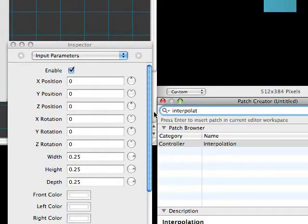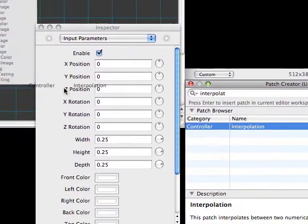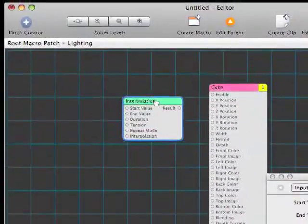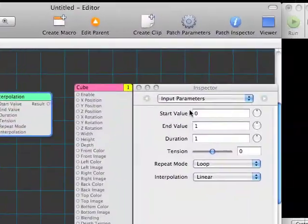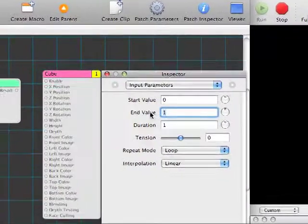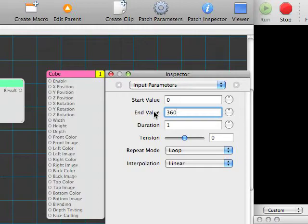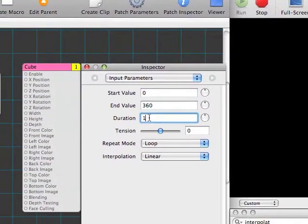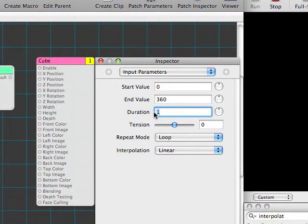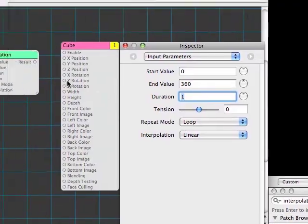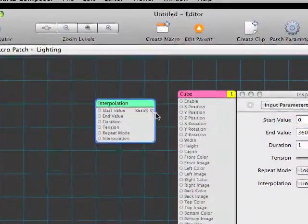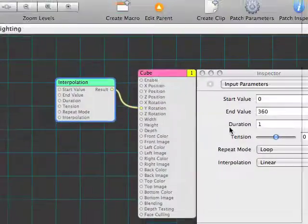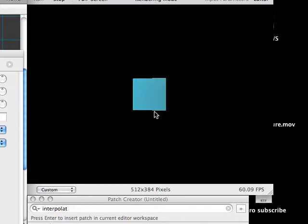Interpolation. There we are. Interpolation is a controller. Let's drag that in. What this is going to do is send out a stream of numbers, whatever ones we want. Looking at the inspector for interpolation, we'll set a start value of zero and an end of 360. Zero to 360 will spin the cube all the way around once. And our duration is set at one, which means it'll take one second to do it. And it's going to loop it over and over. We hook the output of interpolation to Y rotation on the cube. And let's look at our viewer. Sure enough, our cube is now spinning away.